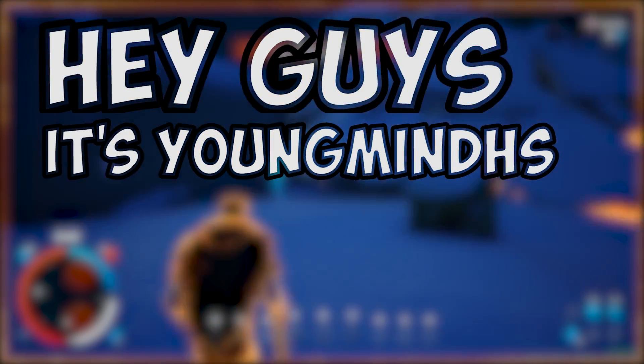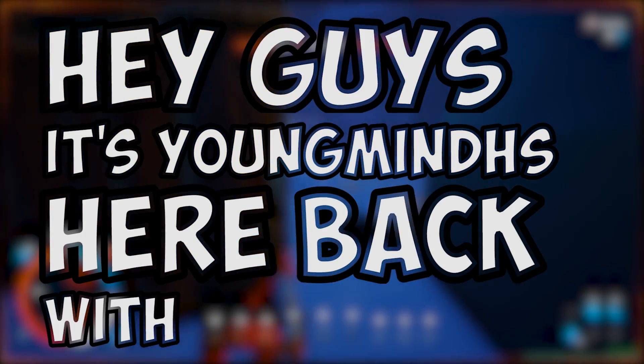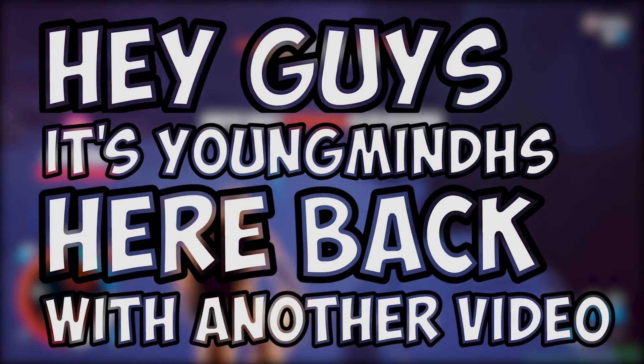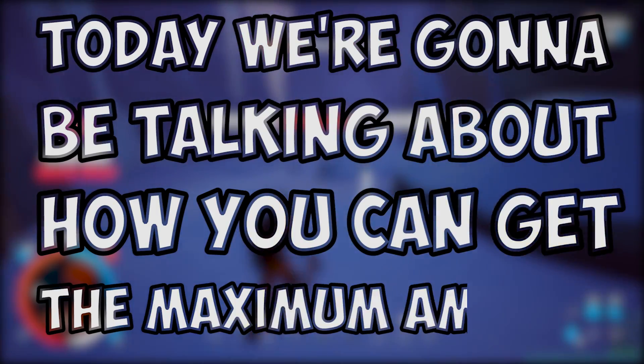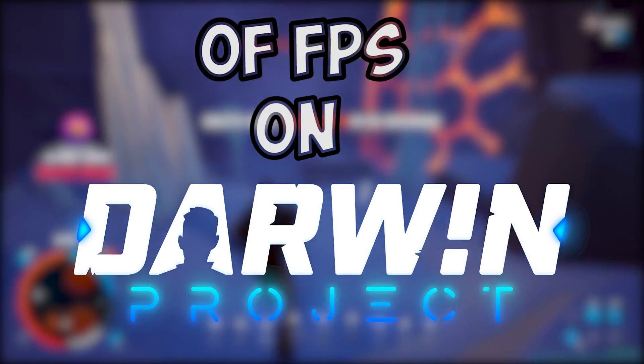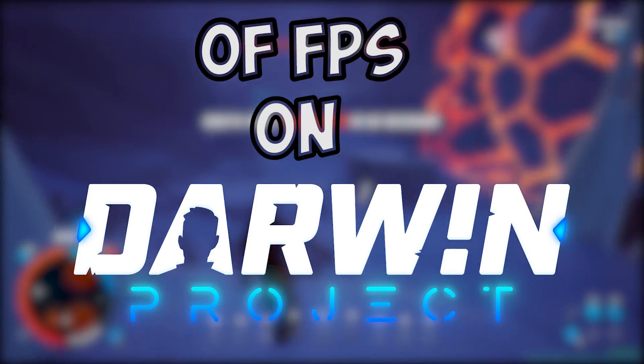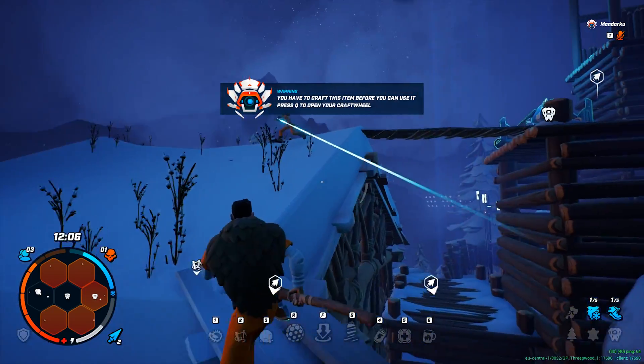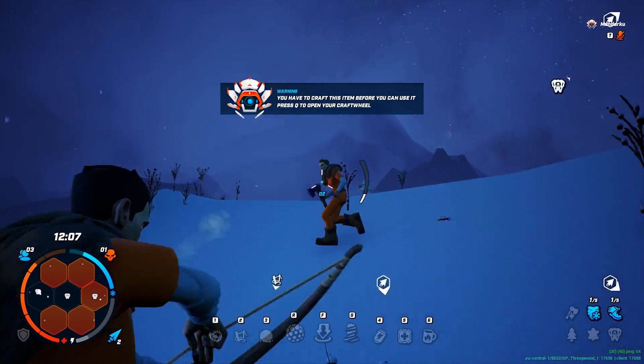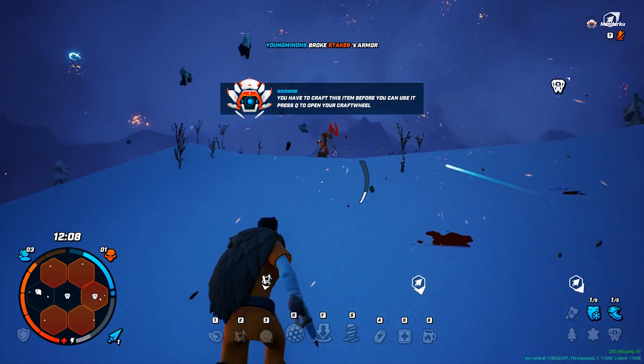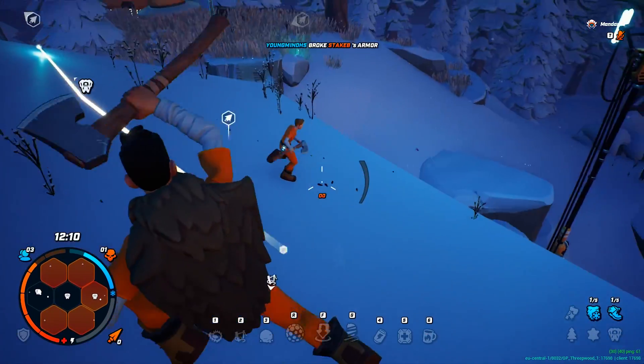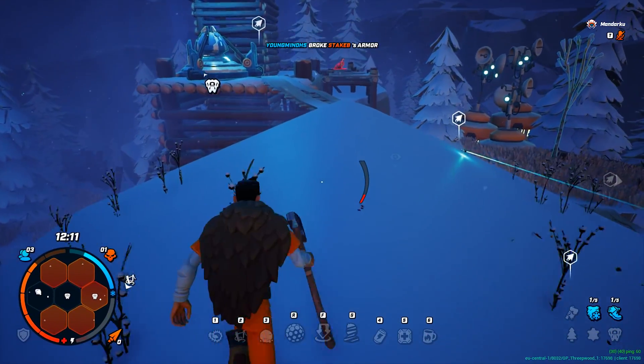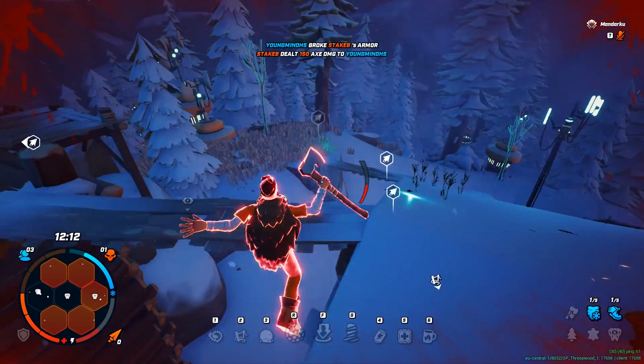Hey guys it's YoungmindHS here, back with another video. Today we're going to be talking about how you can get the maximum FPS on Darwin Project. This has been a pretty popular game over the last few months so I thought I'd cover it. Anyway guys, let's get right into the video.